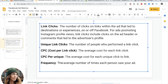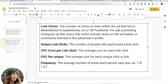Frequency is something else I like to look at — it's the number of times your ad is being seen by the same person. A frequency of 1.0 means everyone in your reach is seeing it once. 1.5 means it's being shown 1.5 times on average to that audience. It can get up to 30 sometimes. Different niches need to remind their audience a different number of times before they convert — some convert after one view, others need to see it 10 times.